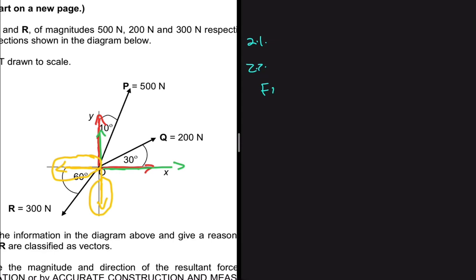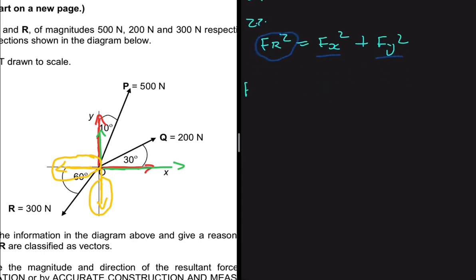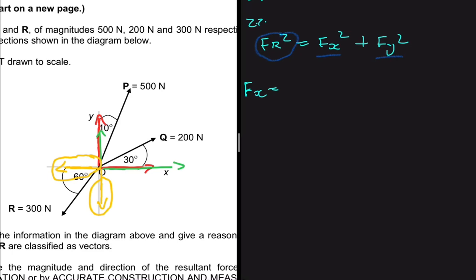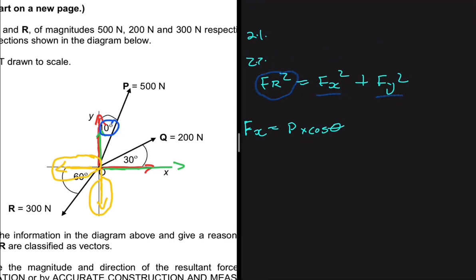To find the resultant vector, FR squared equals the resultant along x squared plus the resultant along y squared. So we need to find the resultant along x and along y. For the resultant along x: Fx equals the x-component of P, plus the x-component of Q, minus the x-component of R, since R points in the opposite direction. The x-component of P is P multiplied by cos of theta. Before we go further — when we say P times cos theta, we're not using the 10-degree angle shown.